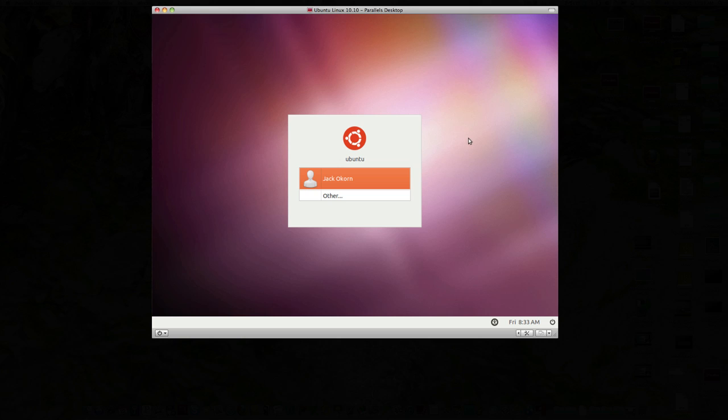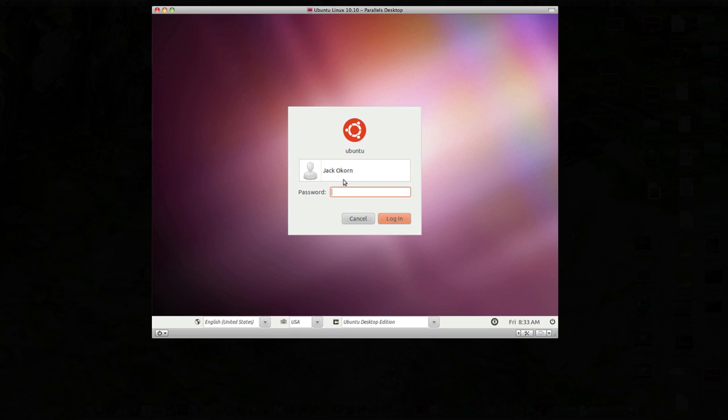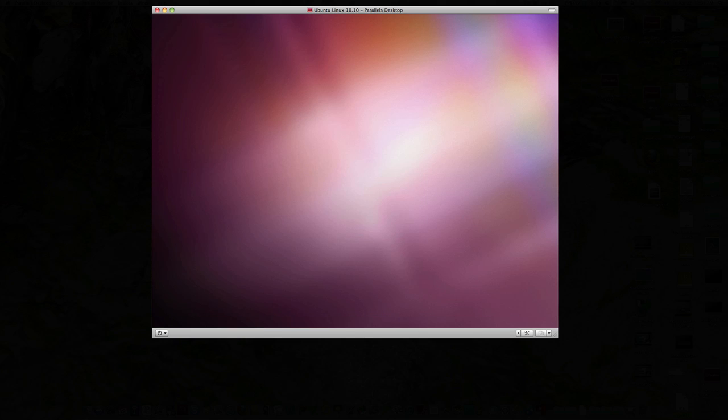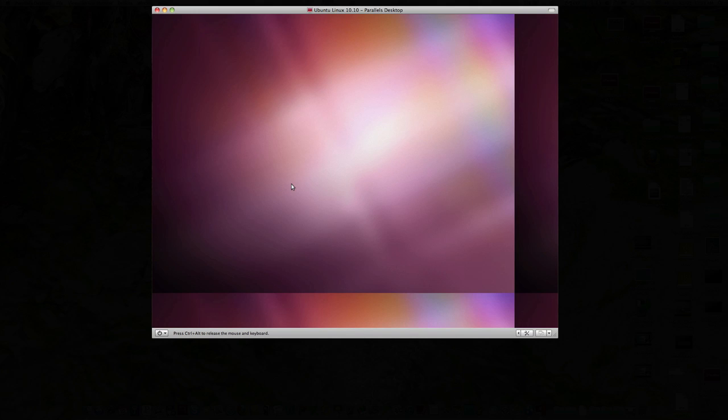So at this point here, it's loaded up. We have our new Ubuntu 10.10 desktop and click on here. It's going to ask me for that password I typed in earlier. And there we go.